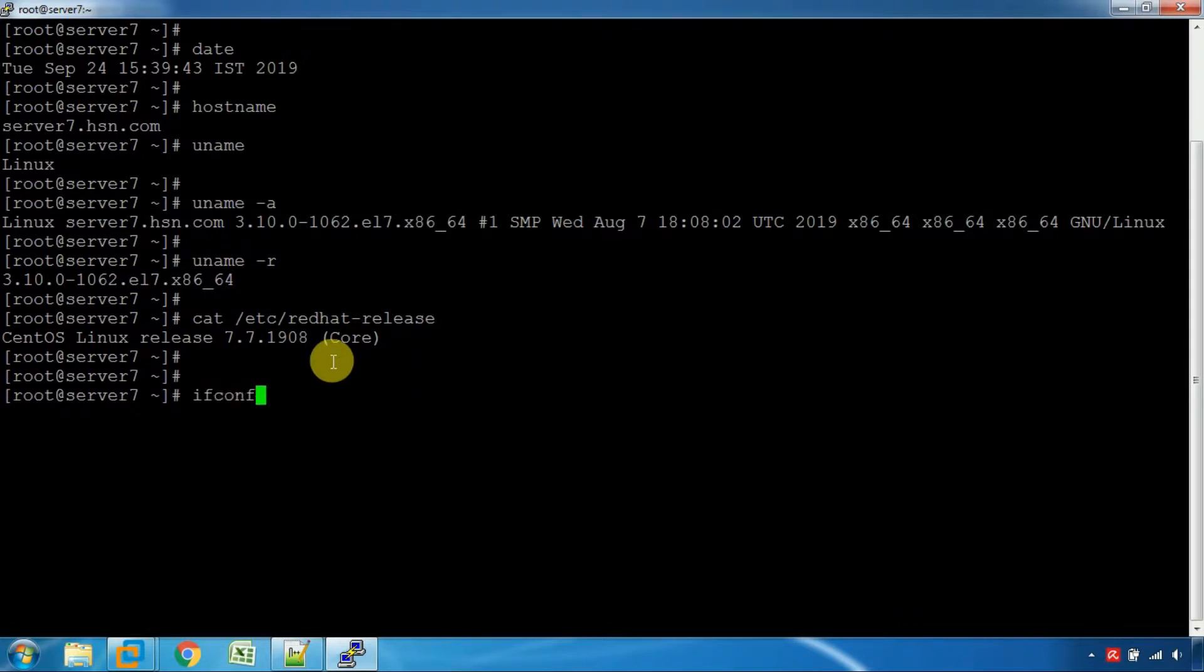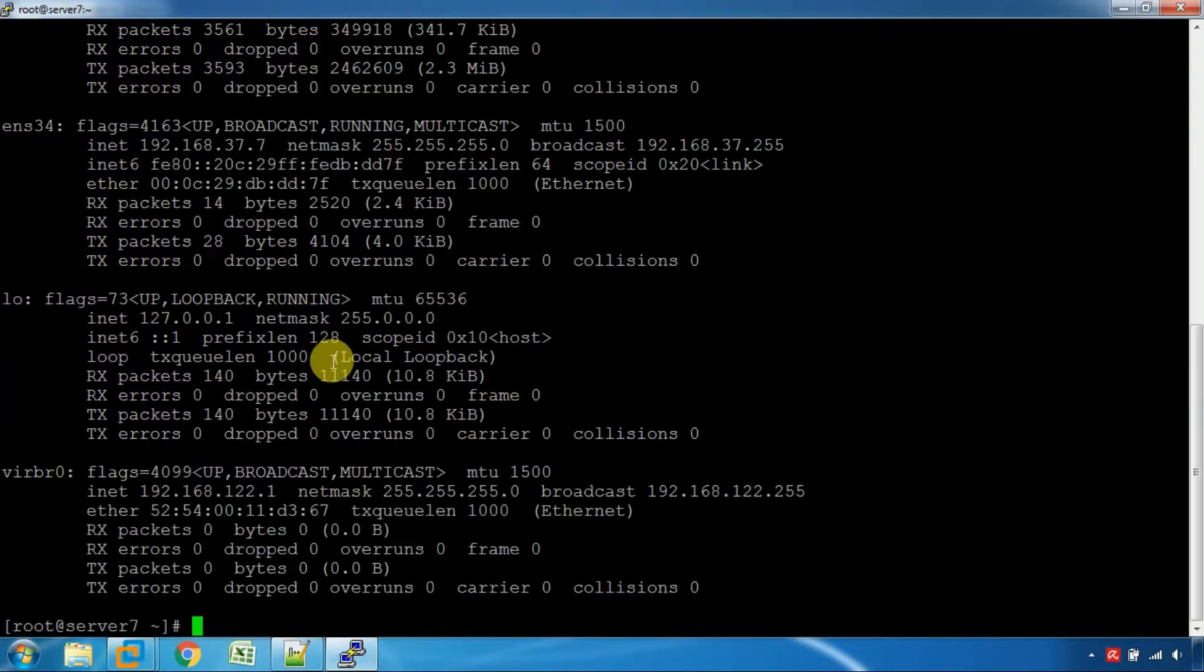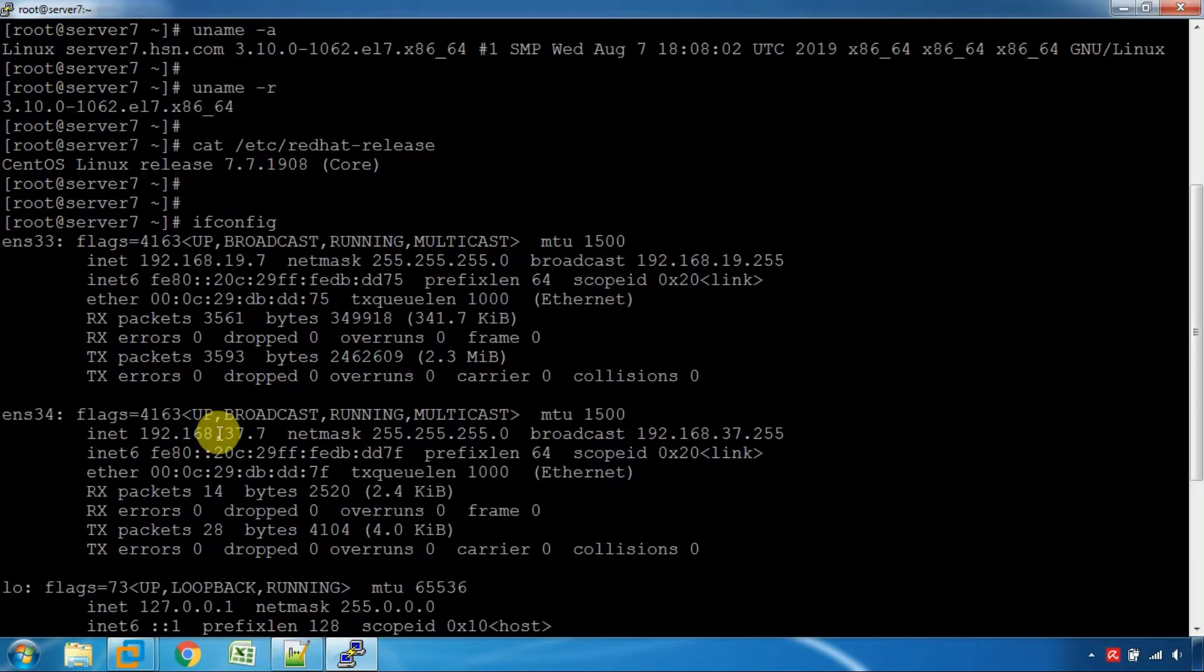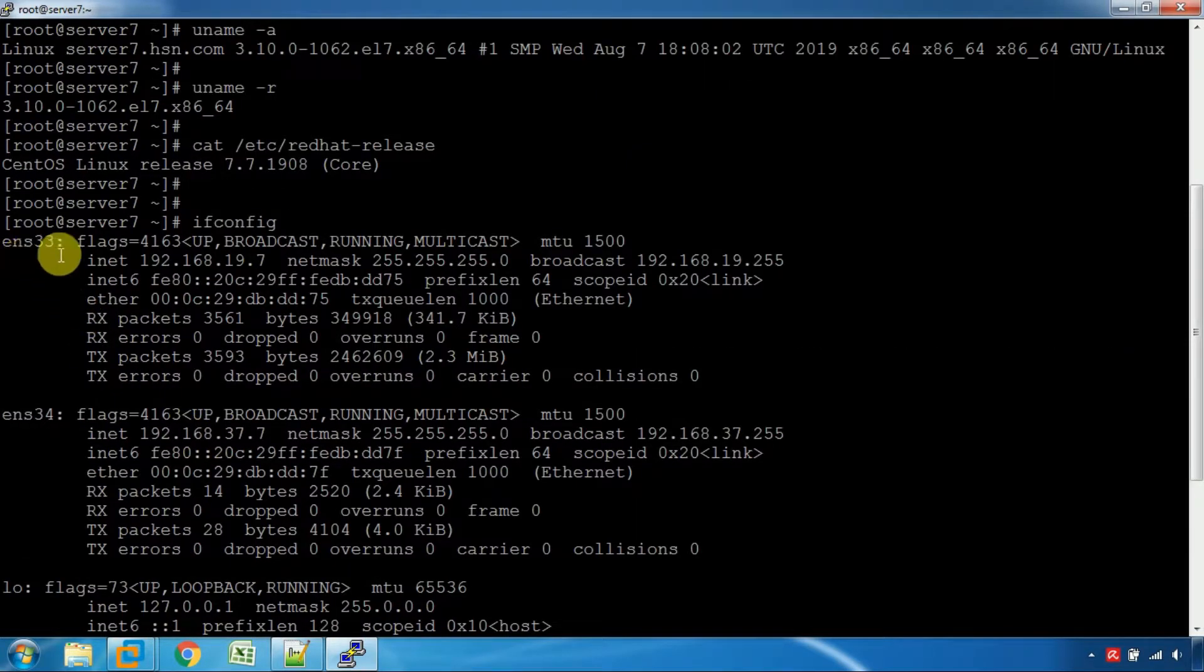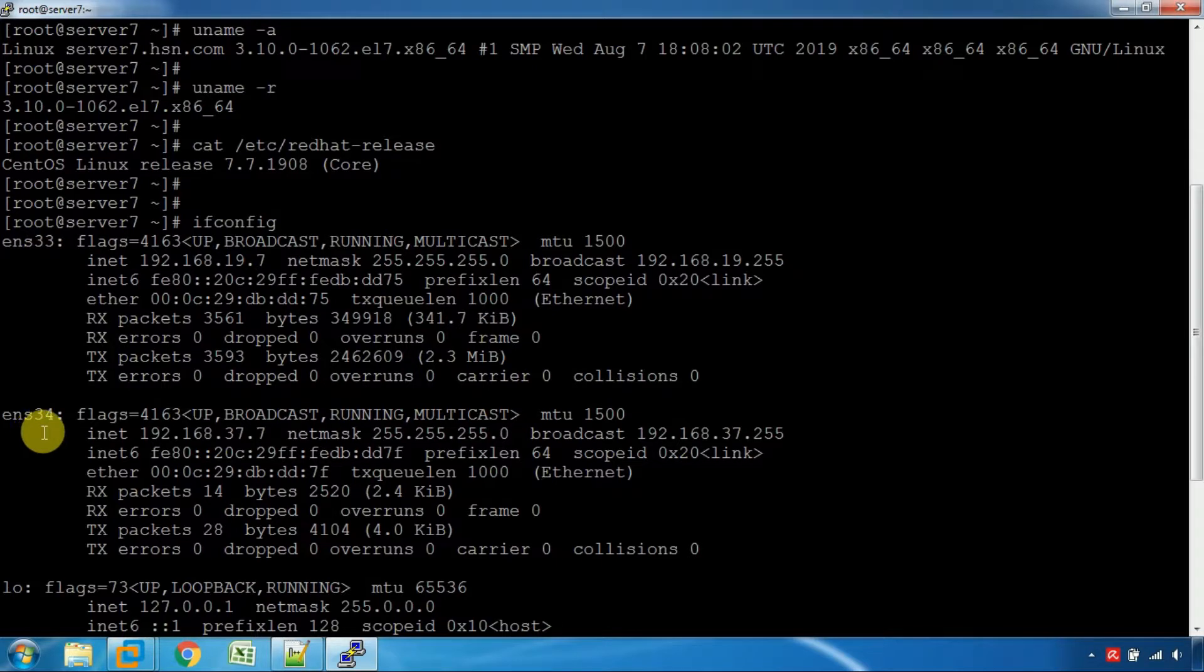If you check the information details, you can see the Ethernet card. We can confirm the Ethernet cards: ENS33 and ENS34.